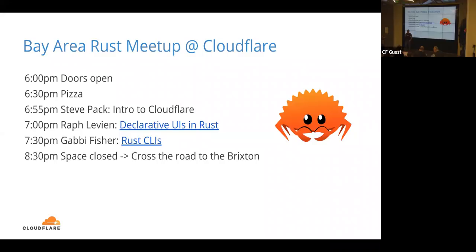Alright everybody, let's get started. Welcome to the Bay Area Rust meetup hosted at Cloudflare. Thank you all for coming, and thank you to Mozilla for co-hosting this with us. If any of you are interested in speaking, please get in contact — probably the easiest way is on the meetup.com group. Just comment or message me or message Manish; either of us will see it. Always looking for new speakers.